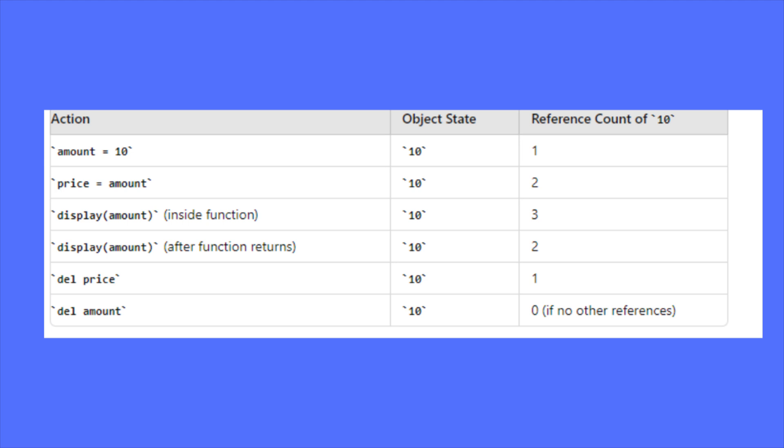This mechanism is implemented in the PyObject structure and managed through macros in the CPython source code. This system ensures efficient memory management. We don't need to worry about this. The whole memory management will run in the background.